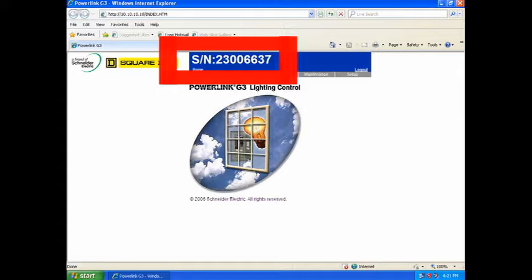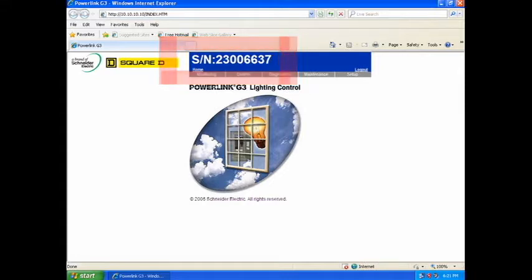If the page displays correctly, and the serial number on the top of the page matches the serial number on your controller, then your network is valid and your controller is connected properly.